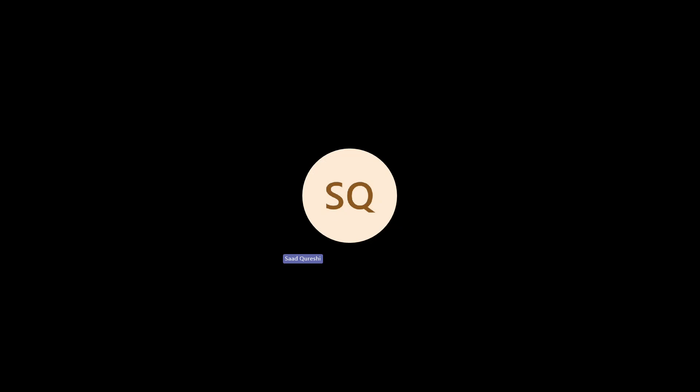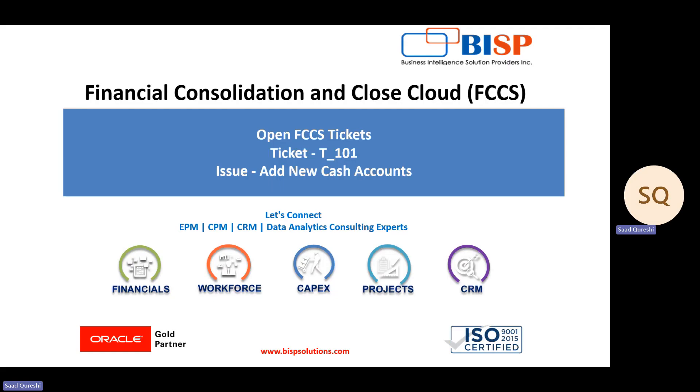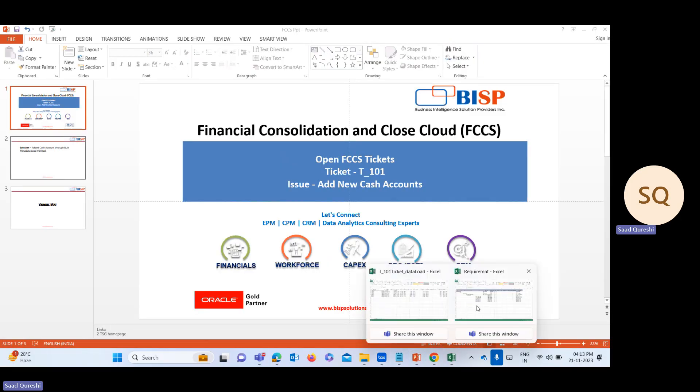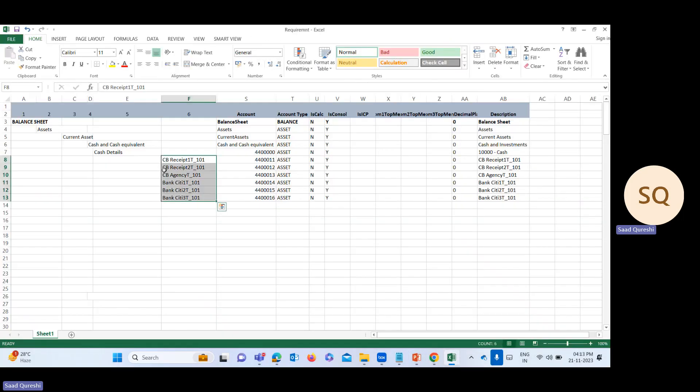Hello everyone, my name is Saad and welcome to BISP Solutions. I got a ticket raised by the client. The issue is to add a new cash account. Let me show you the requirement I got.